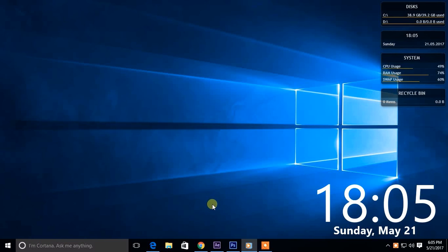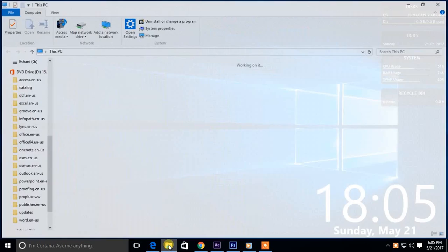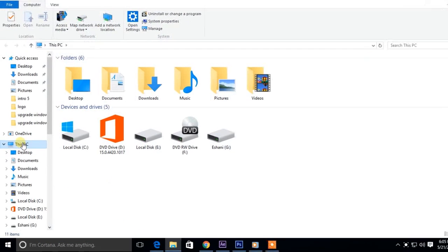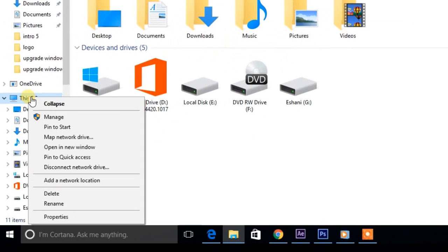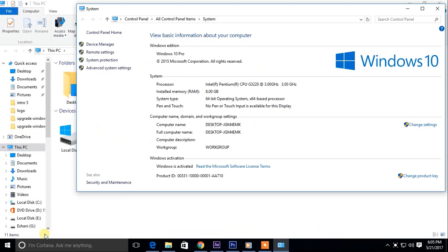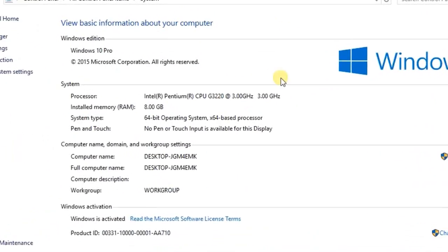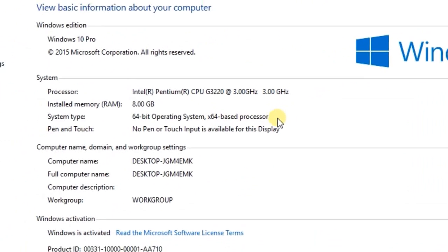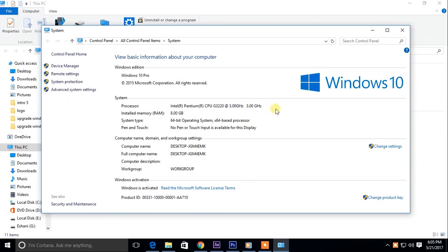First you need to check whether your computer supports 64-bit operating systems. To do that, right-click on this PC and go to Properties. Here, if it says X64-based processor under System Type, you can install 64-bit operating systems in your PC.